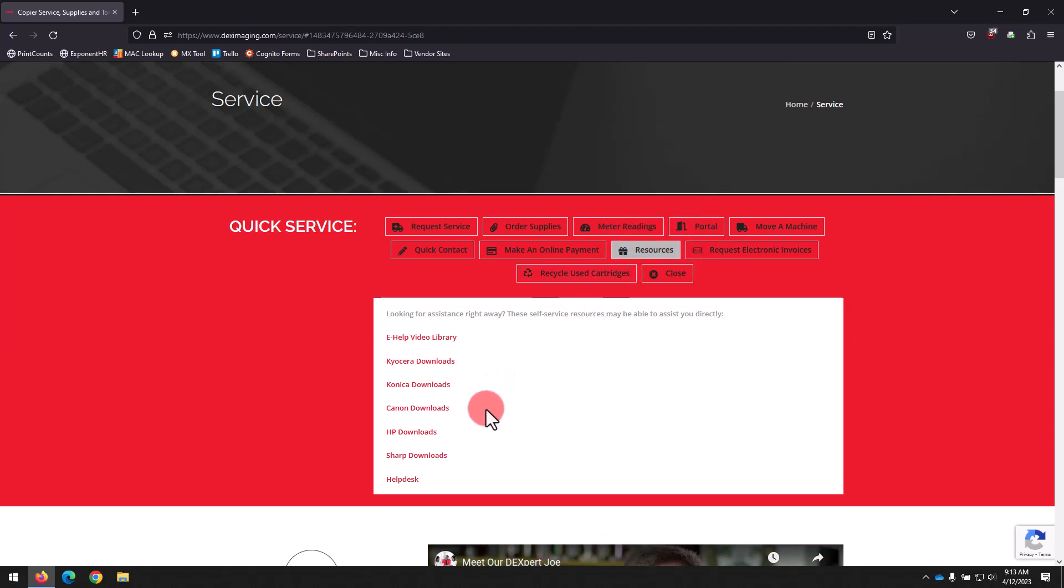If your browser blocks the site from opening, simply right click the link and select Open in a new tab.